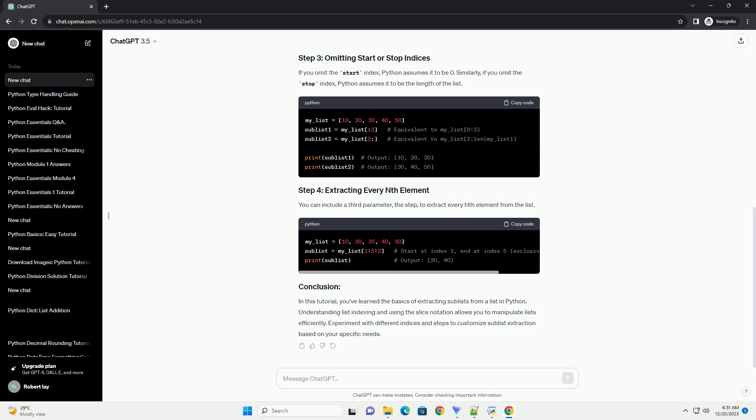In this tutorial, you've learned the basics of extracting sublists from a list in Python. Understanding list indexing and using the slice notation allows you to manipulate lists efficiently. Experiment with different indices and steps to customize sublist extraction based on your specific needs.